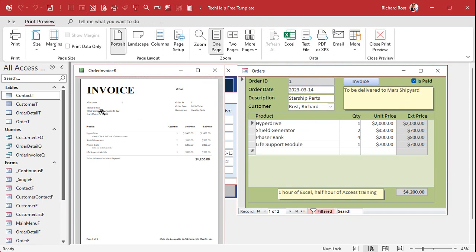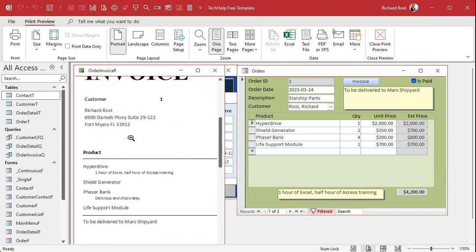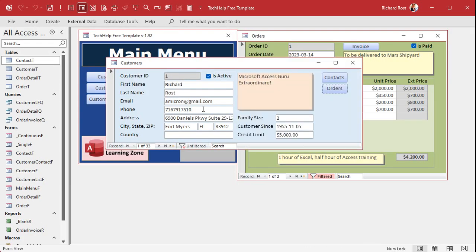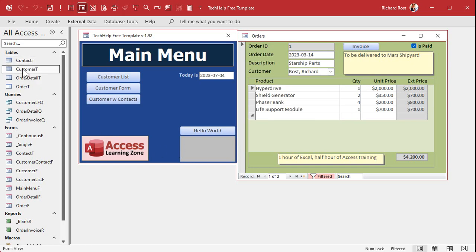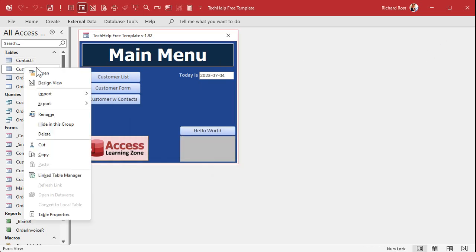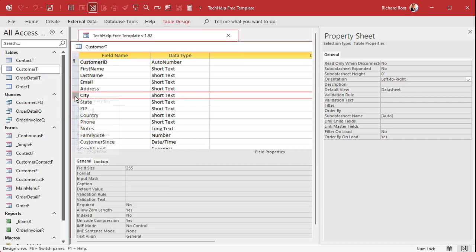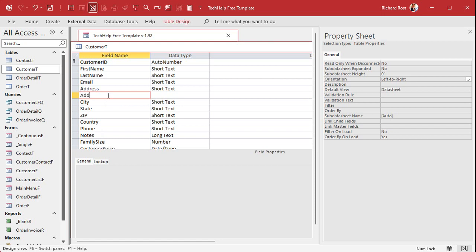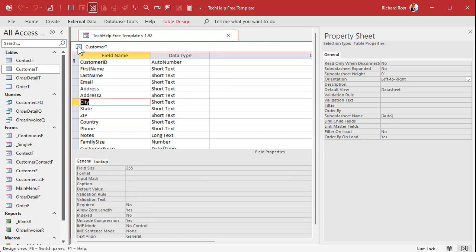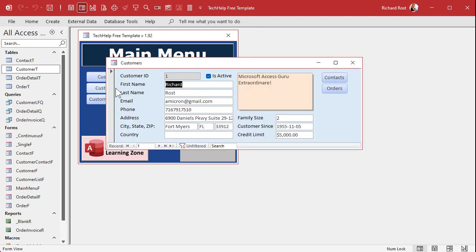That's already 50% better and looks much nicer. Now Susan mentioned she added an address 2 line — lots of people have that. Let's go to the customer table, insert a row, and drop an address 2 field right there. Save and close it. I'll leave it blank just to show you what happens when we add it to our invoice.